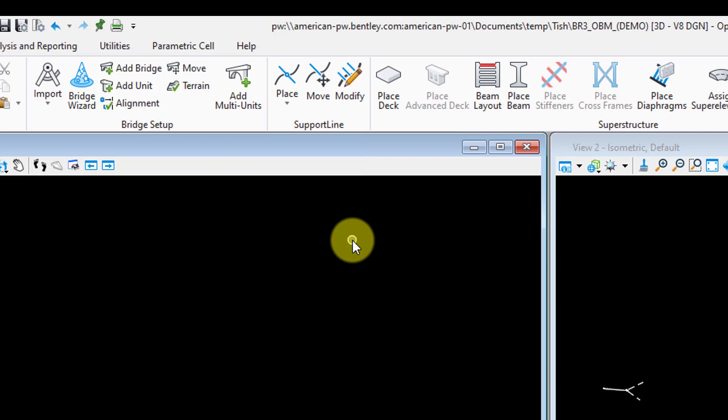Now on the bridge I'm going to model in this example, support lines two, three, and four are radial to the alignment. So that means no skew angle relative to that alignment. And support line one is parallel to support line two, and support line five is going to be parallel to support line four. And this is to make sure those girders end up being the same length for spans one and four like I talked about earlier. This is a little bit of a unique scenario, but because of it, I'll have to place and set support line two first, then place support line one parallel to that one.